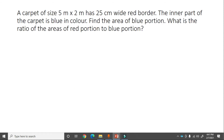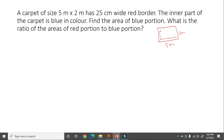Next problem: A carpet of size 5 meter by 2 meter has a 25 centimeter wide red border. The inner part of the carpet is blue. Find the area of the blue portion and the ratio of red to blue area. The carpet has length 5 meter and breadth 2 meter, with a 25 cm red border on all sides.